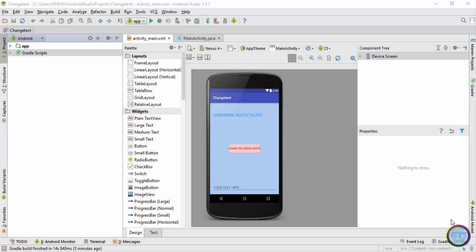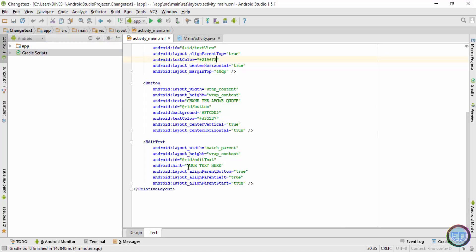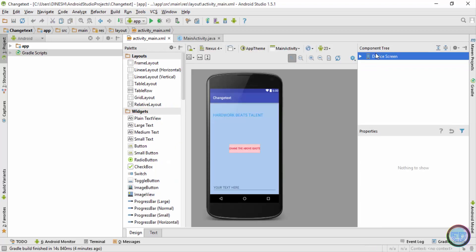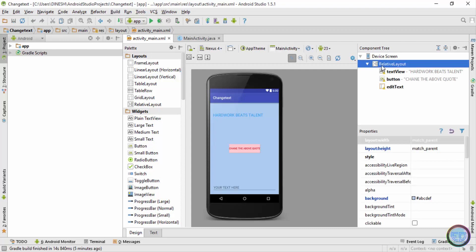Hey, what's up guys, welcome back. This is Dinesh here and in this video I'll be showing you how you can set an image as a background in your Android app. There are basically two methods of setting an image as a background inside your Android app, and in this video I'll show you both methods.